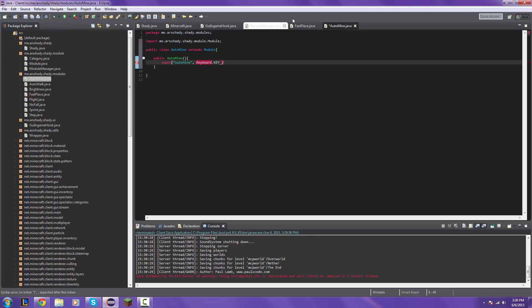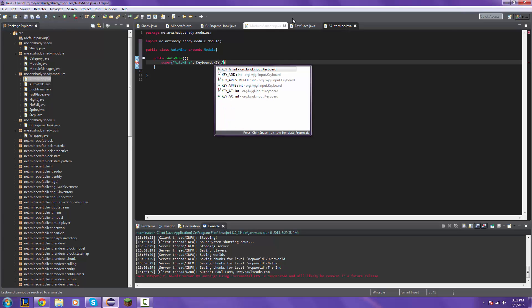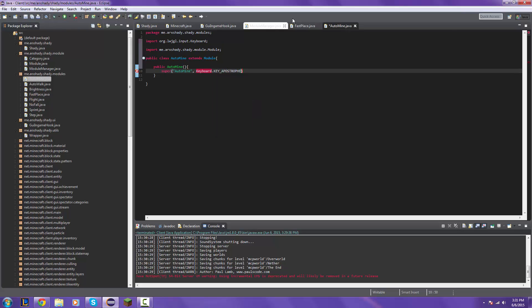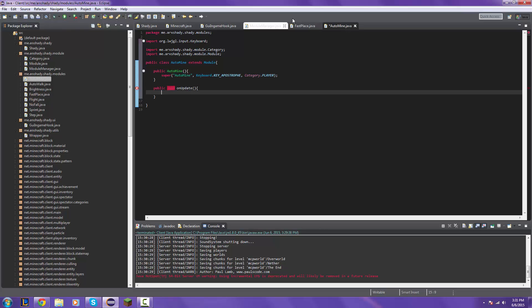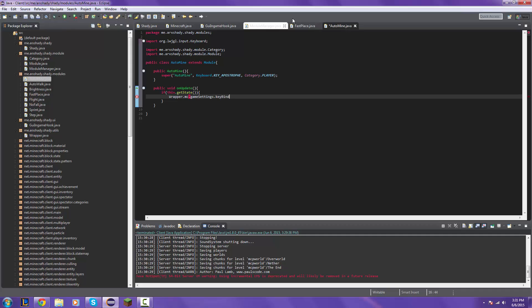What key should I bind this to? Maybe let's bind it to apostrophe. Keyboard dot key apostrophe dot player. My bad I just smacked the microphone. Public void on update if this dot get state the wrapper dot mc dot game settings dot key bind attack press is equal to true.